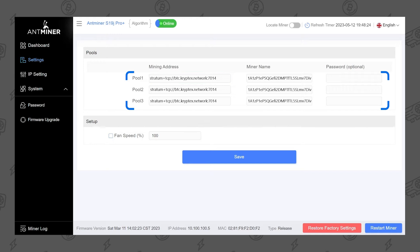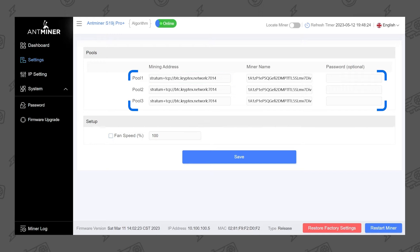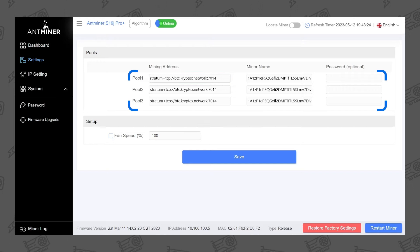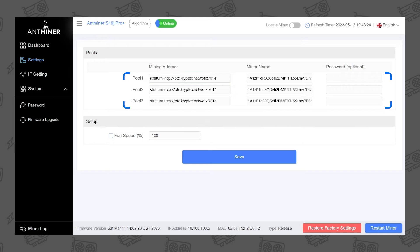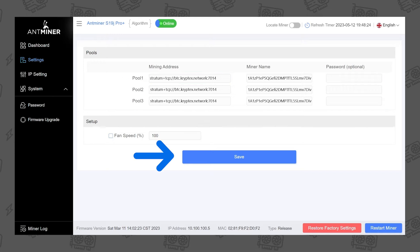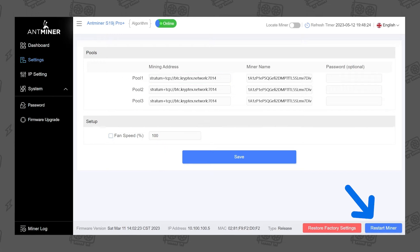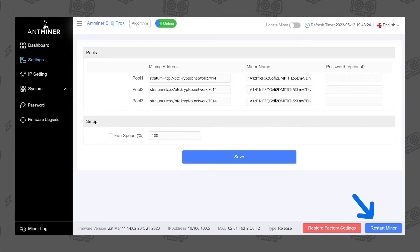Fill all three connection profiles with the same settings so your ASIC will reconnect automatically if the connection is lost. Save and apply the settings, then reboot the ASIC.